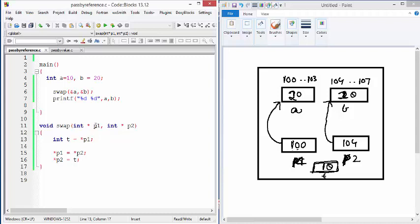Because without pointer we can't get address or reference of a variable. So this is one of the reasons why you must understand how to use pointer in C. Because without that pass by reference cannot be implemented.